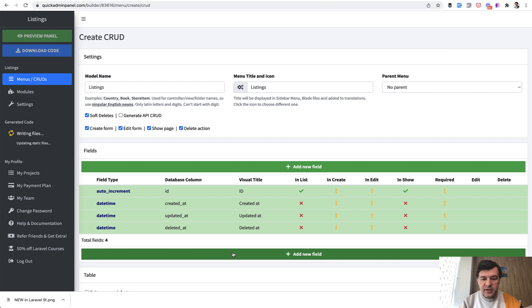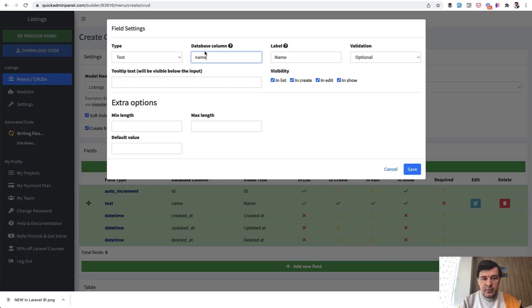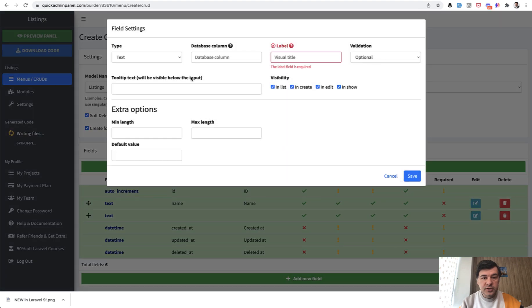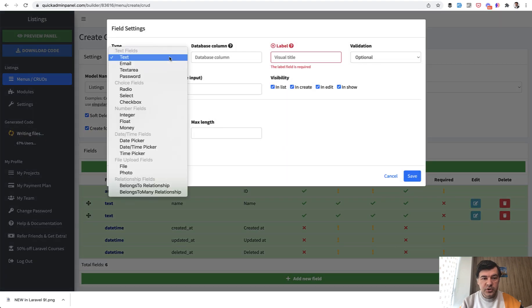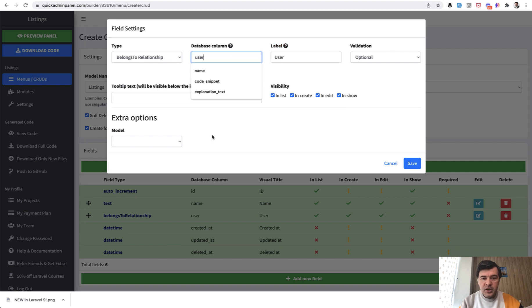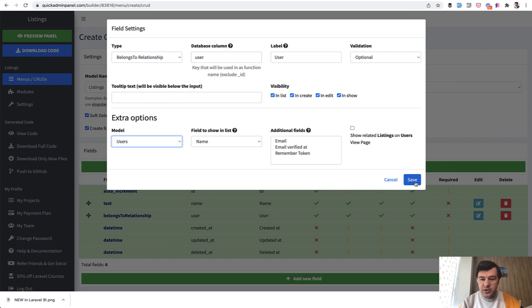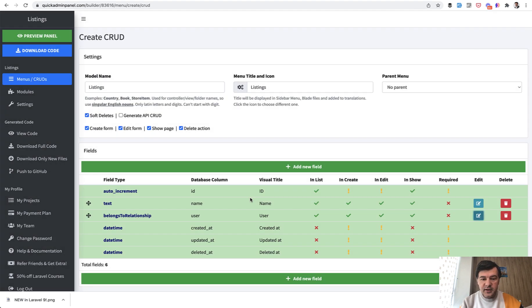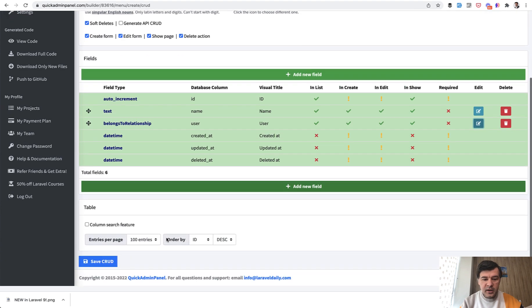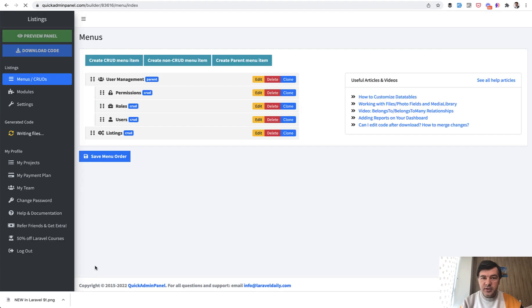I don't know what the fields are there so let's just give it a name, so text field of name of listing. And then we need a belongs-to relationship to user, so we create a field belongs-to relationship user and we choose the model to belong to which is user. We save and save CRUD, so this is how I create the listings.